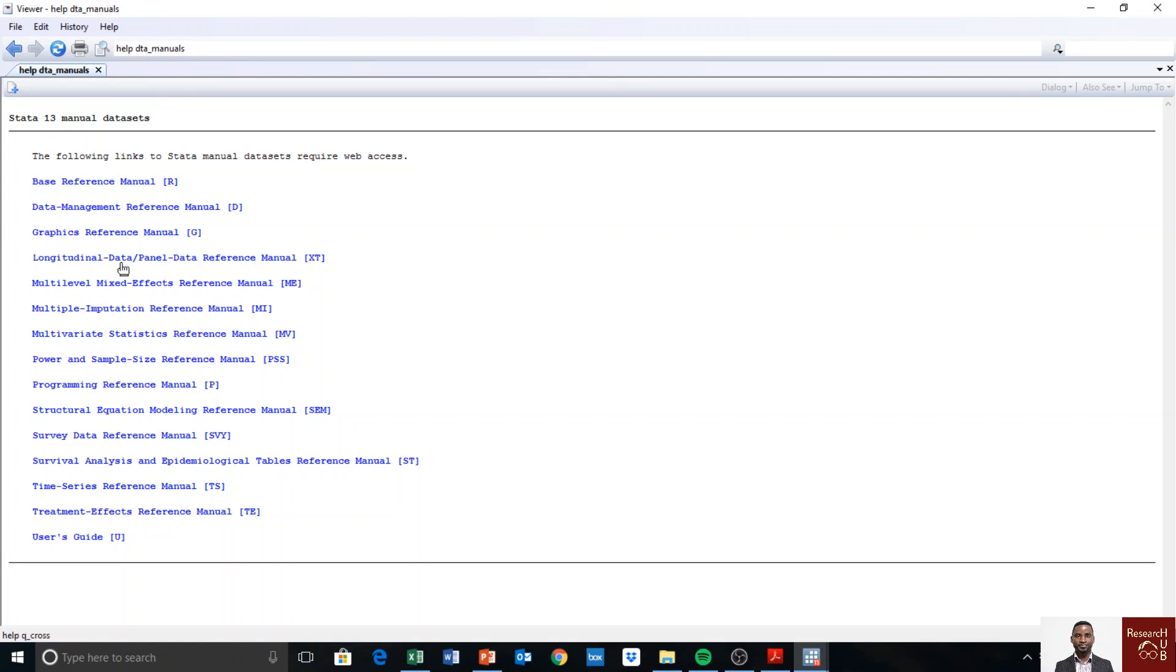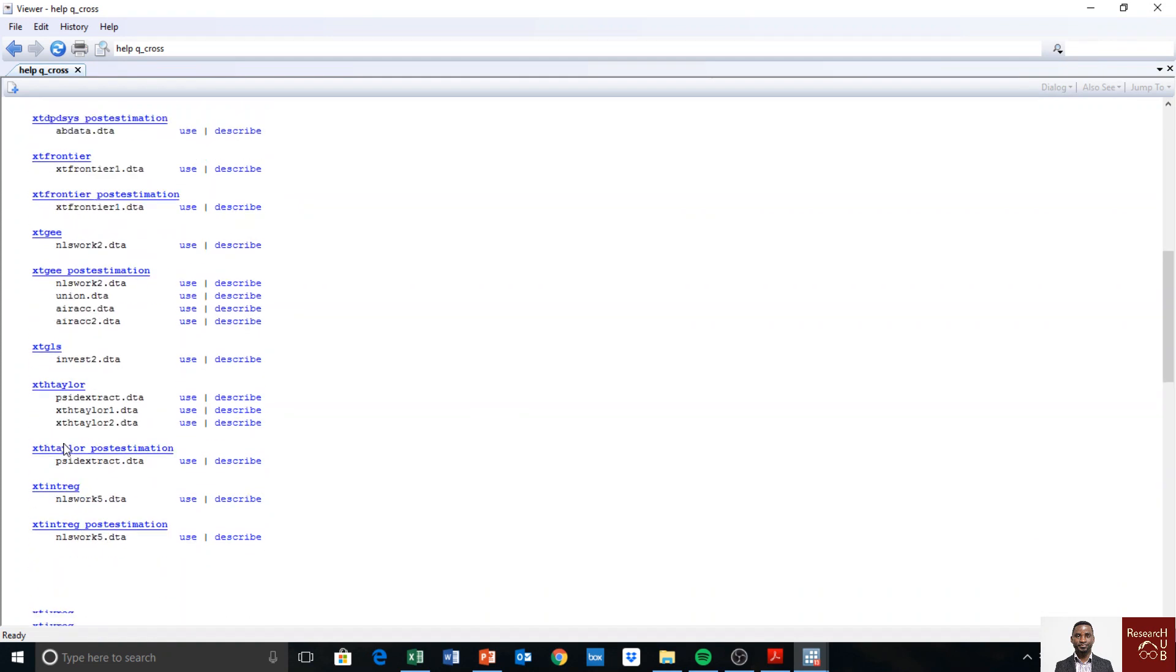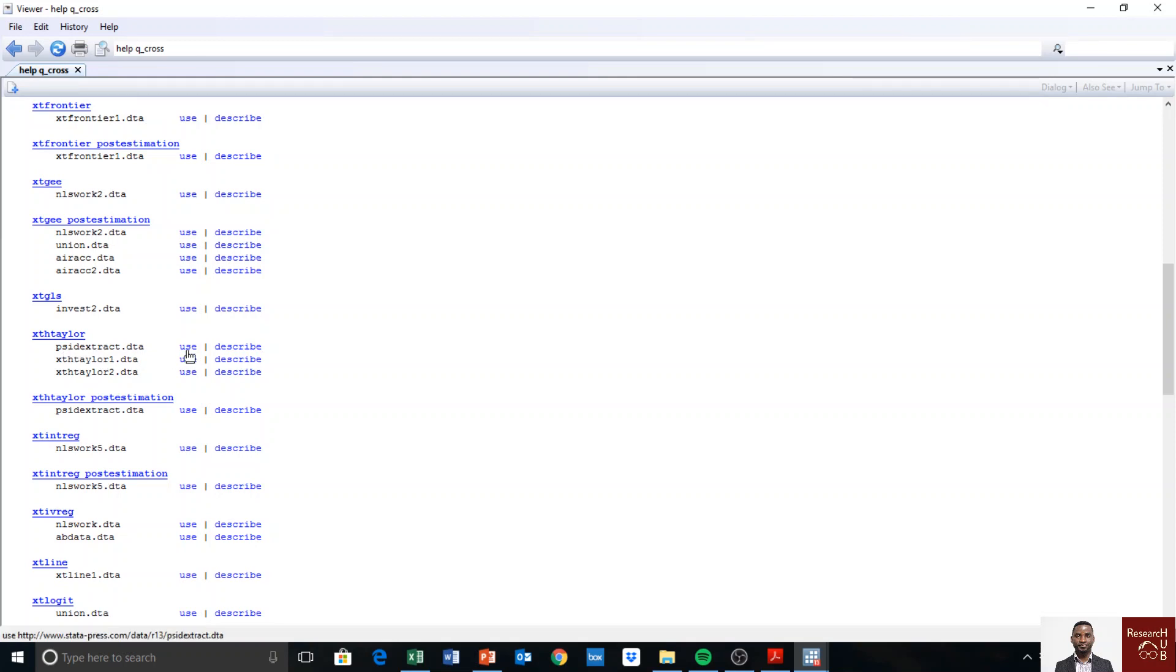Since we'll be using panel data, also known as longitudinal data as I explained before, we use the data set used there. As you see, most of the panel data models start with XT, meaning that we are observing a variable over time. We scroll down to the data set used for Hausman and Taylor model. We are interested in the first data set, which is PSID extra. Just click on use. If you click on use, it will be loaded.